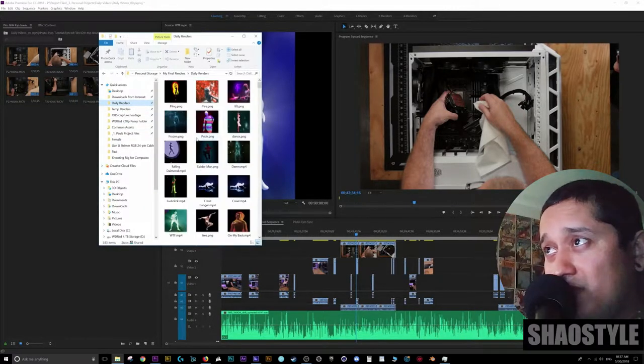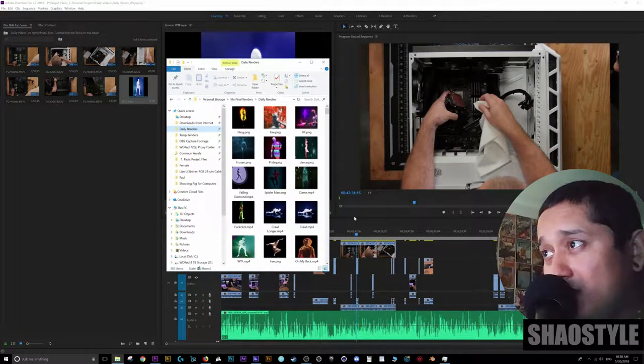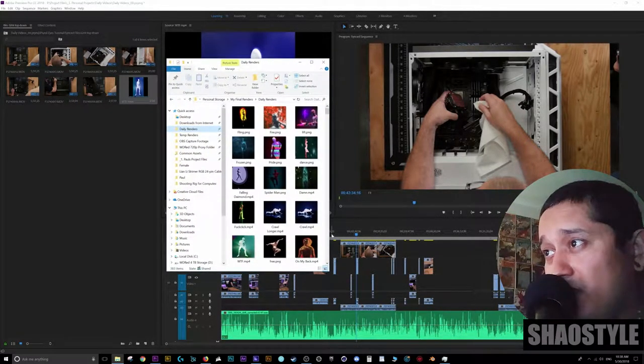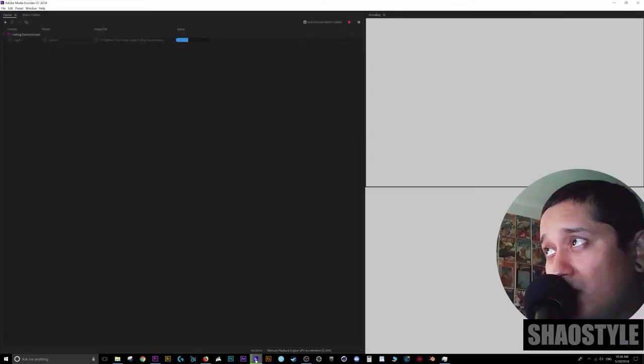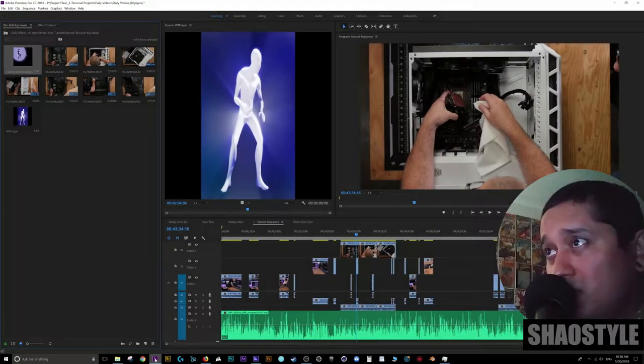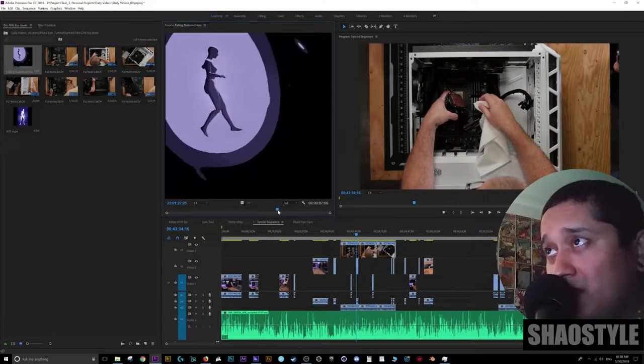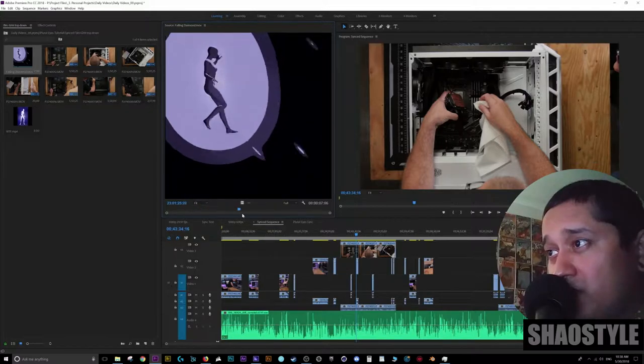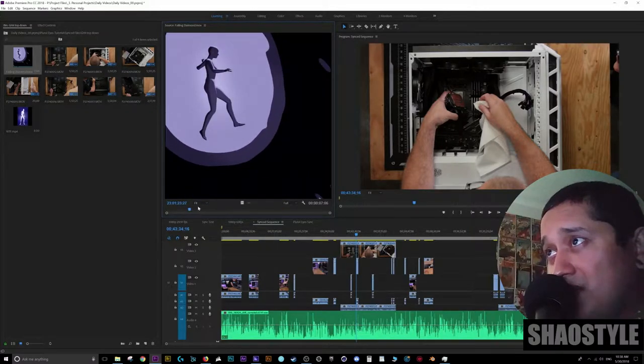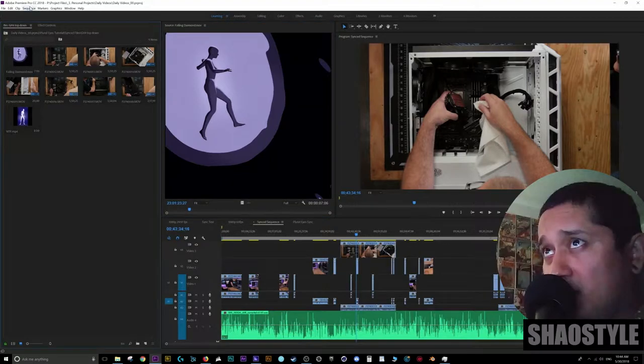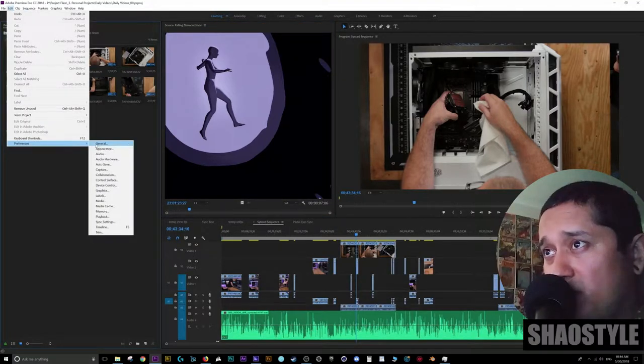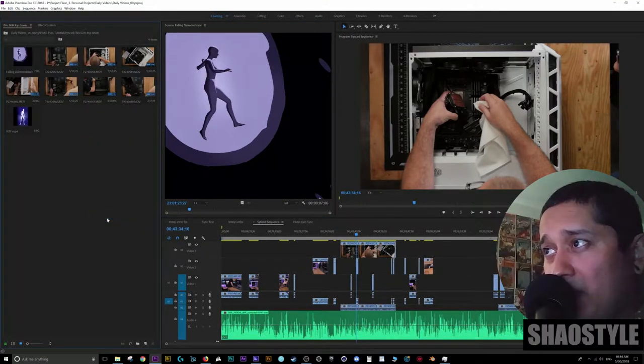So now hopefully if I import another video file. Boom. It's created super quick. And there you go. It created the proxy files and it matches the width and the height and the frame rate and all that.